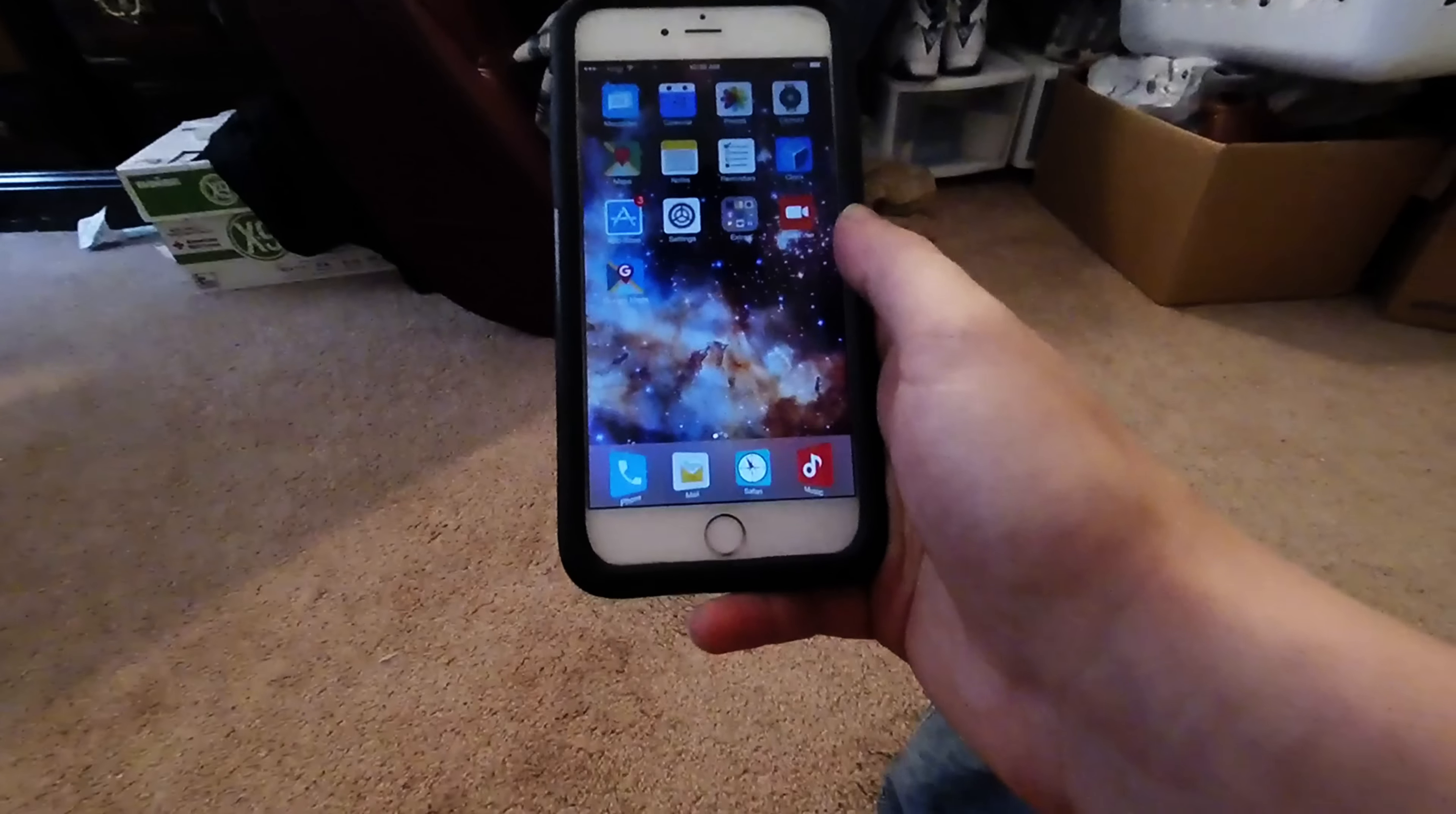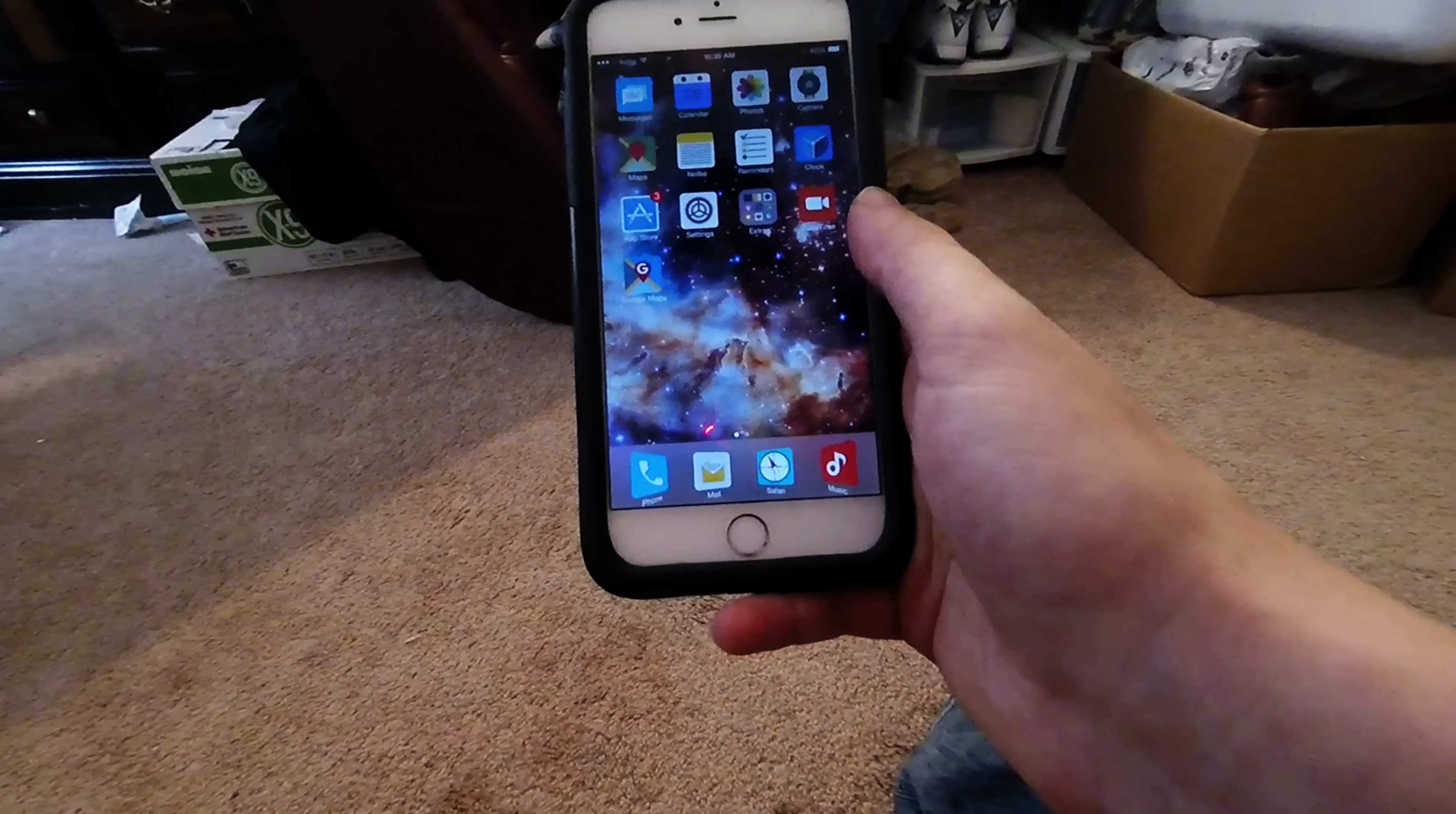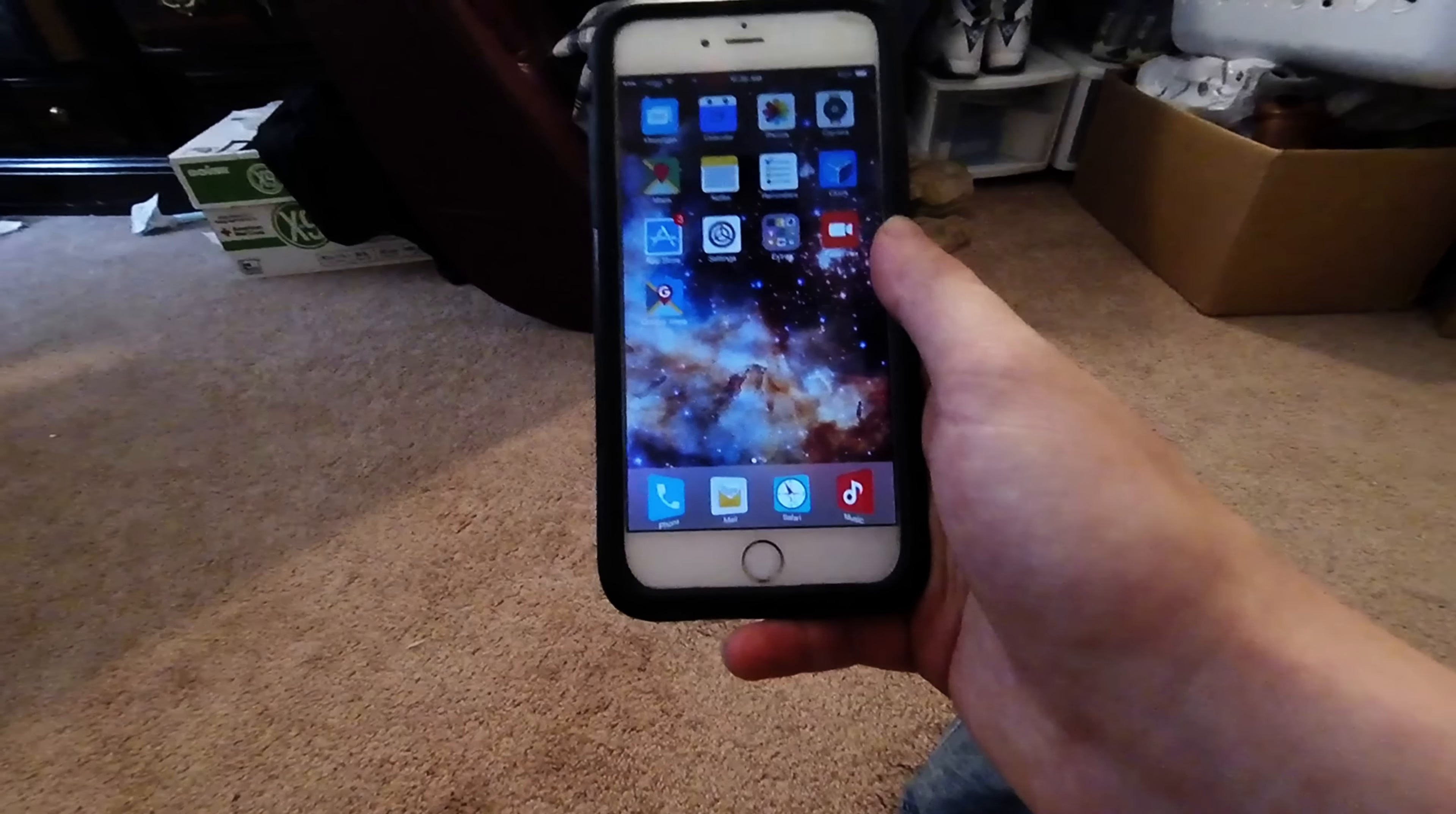Basically if you're getting that storage is almost full option, I'm going to show you guys how to get rid of that for free. Now, you might actually have to delete an app or two.